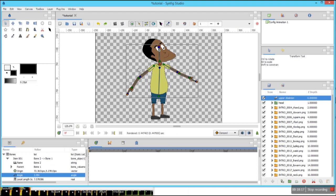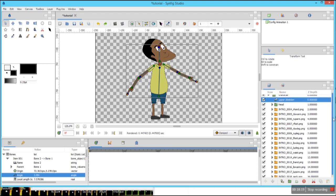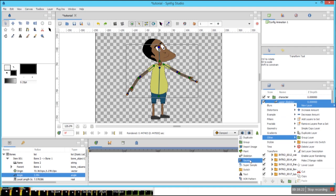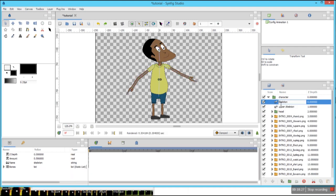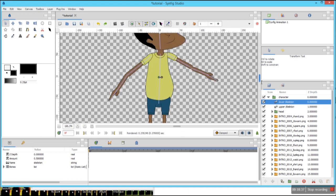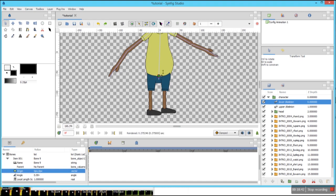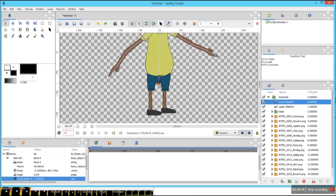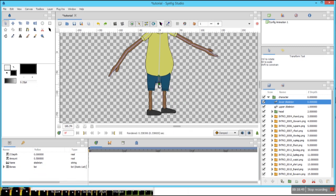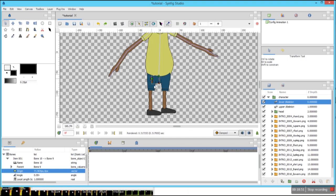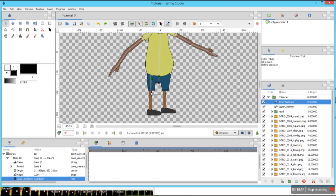Now you can see everything is linked in place. We right-click, new layer, other, and skeleton. Let's double-click and name it 'lower skeleton' — that is the lower body skeleton. Let's drag this green point and extend it downwards. Now let's right-click, create child bone. We're going to do the same thing: first let's create all the bones needed before we start linking everything in place.